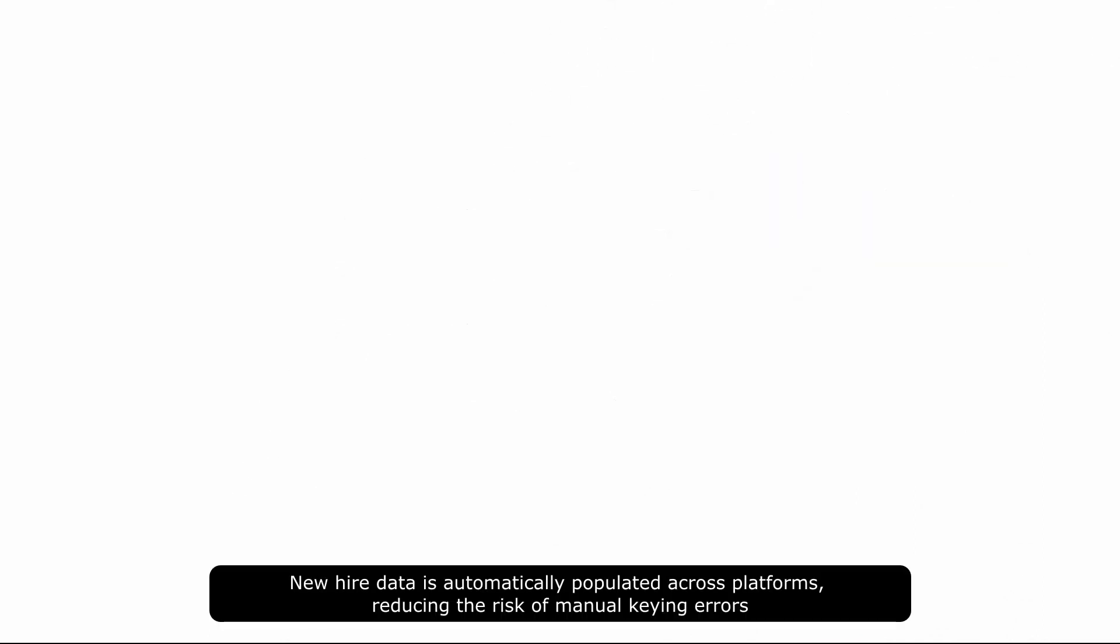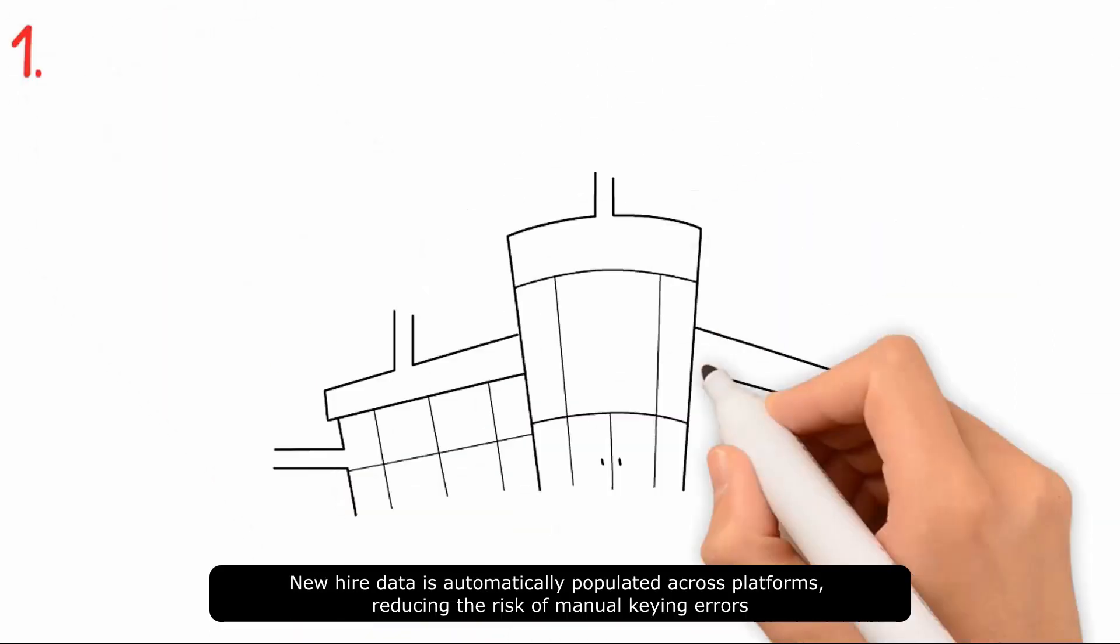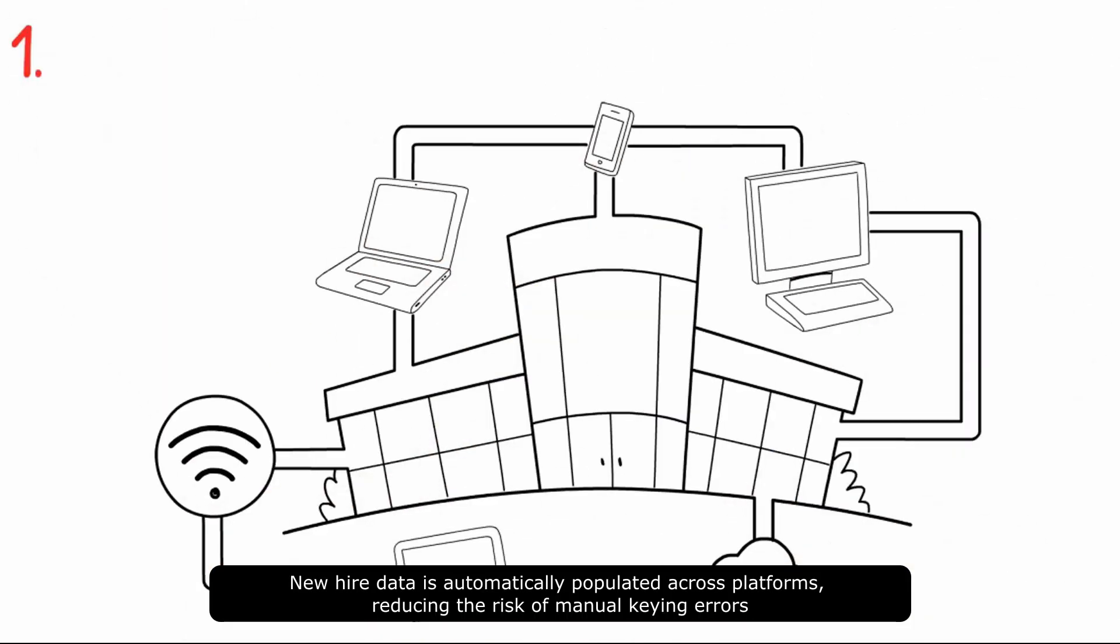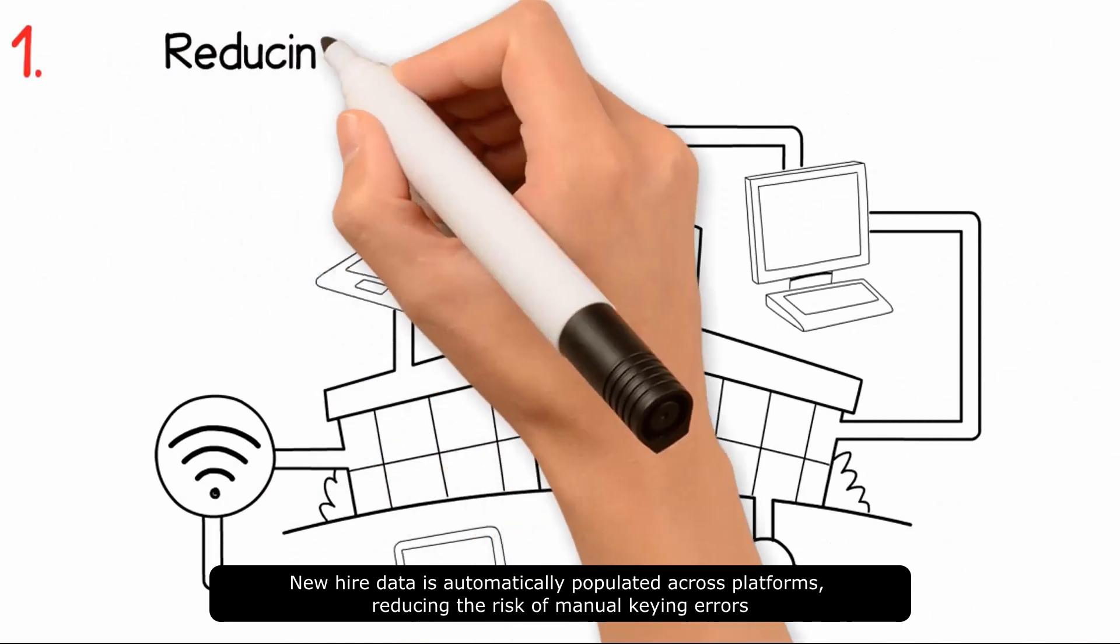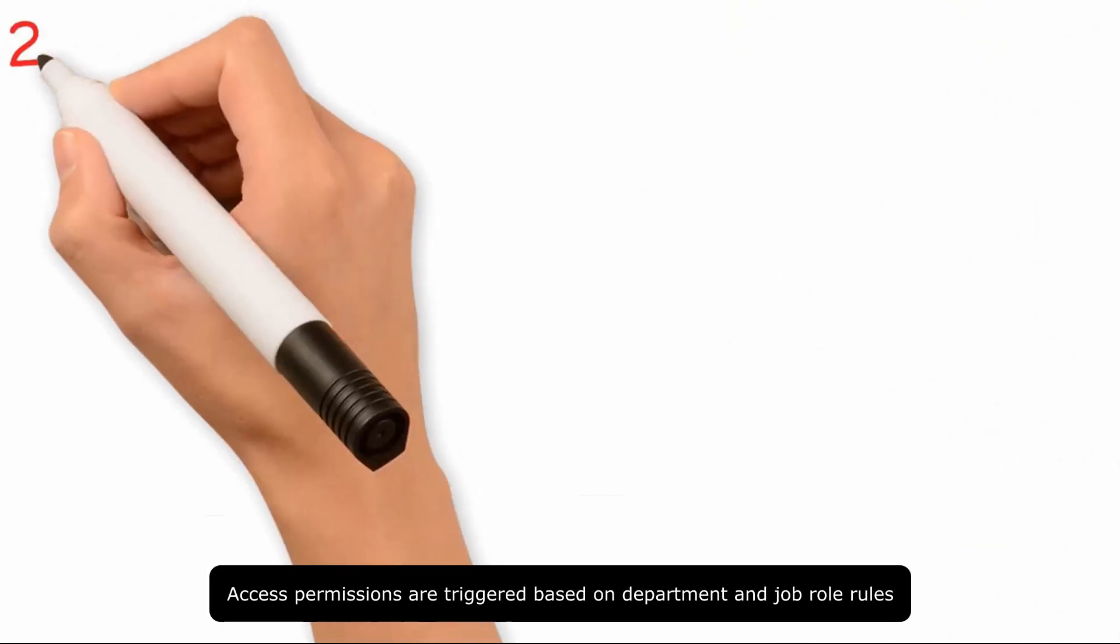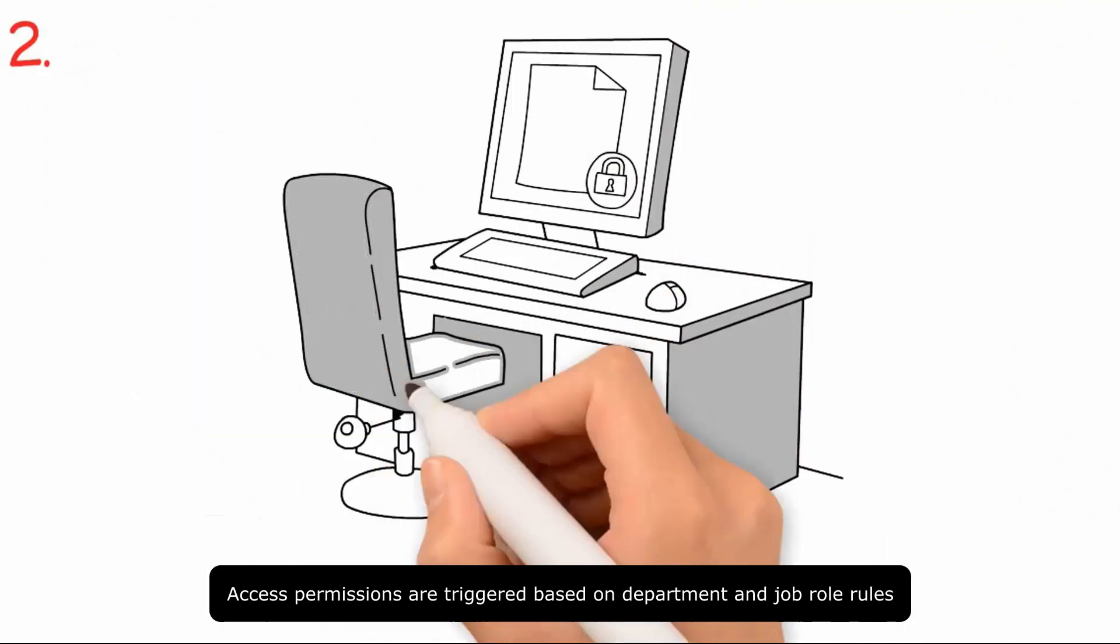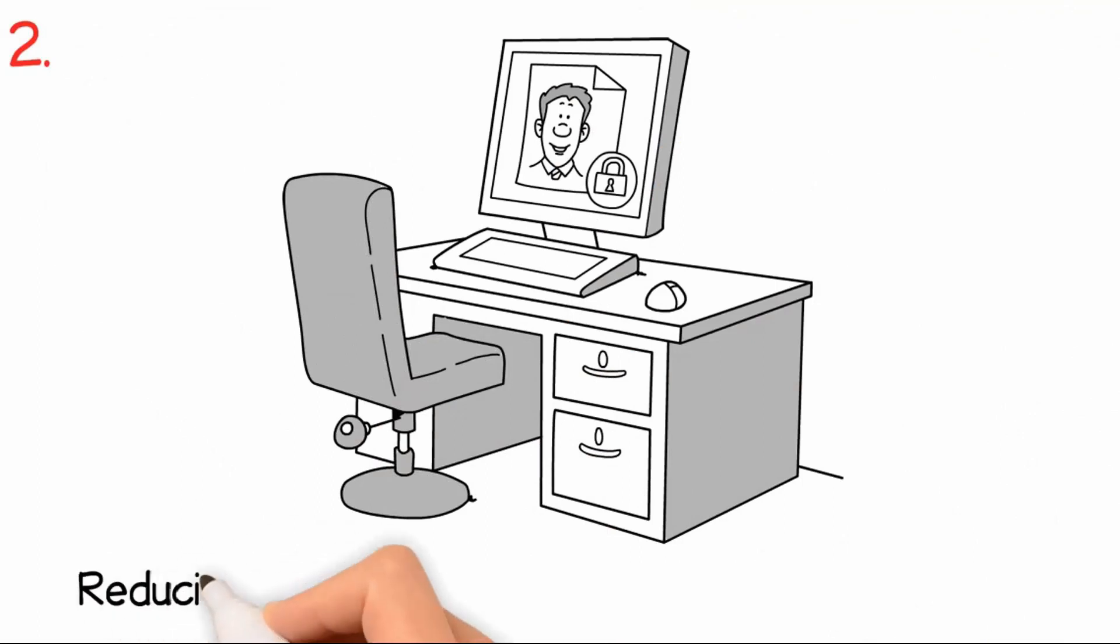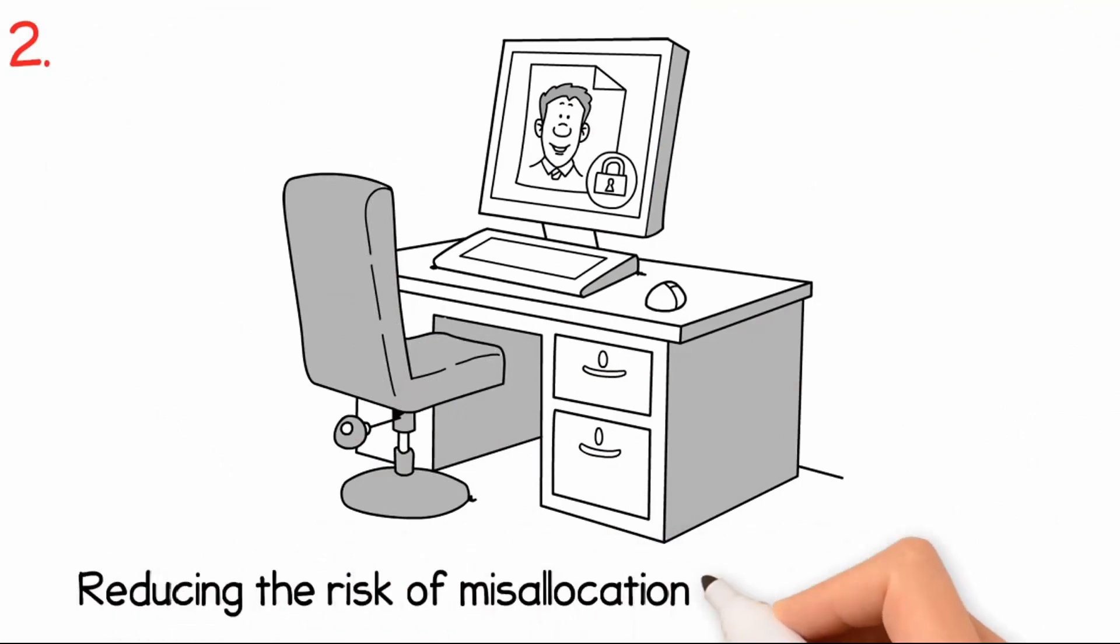New hire data is automatically populated across platforms, reducing the risk of manual keying errors. Access permissions are triggered based on department and job role rules, reducing the risk of misallocation or delayed access.